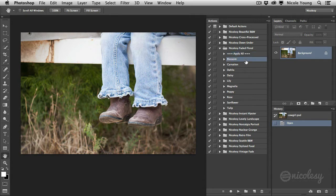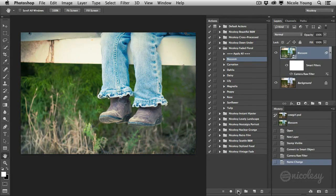If you want to just apply a preset, go ahead and click on the one you want to work on. Go all the way down and click the Play button and it's going to immediately apply that action.